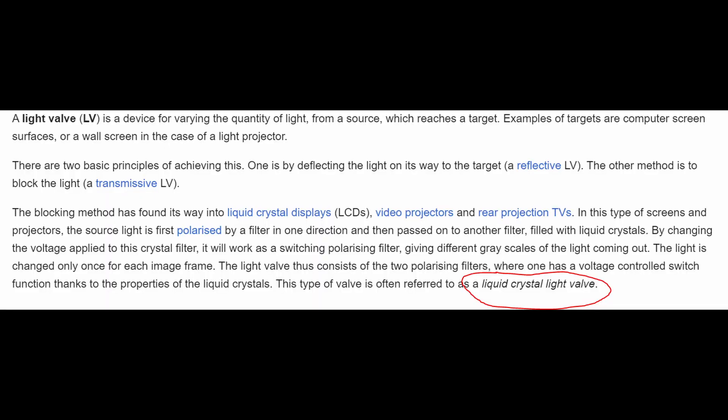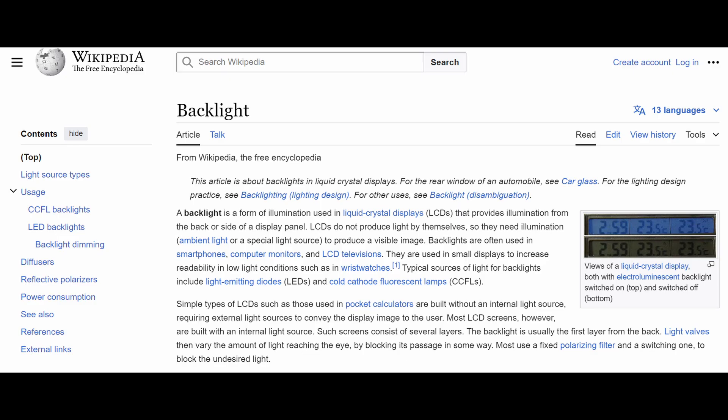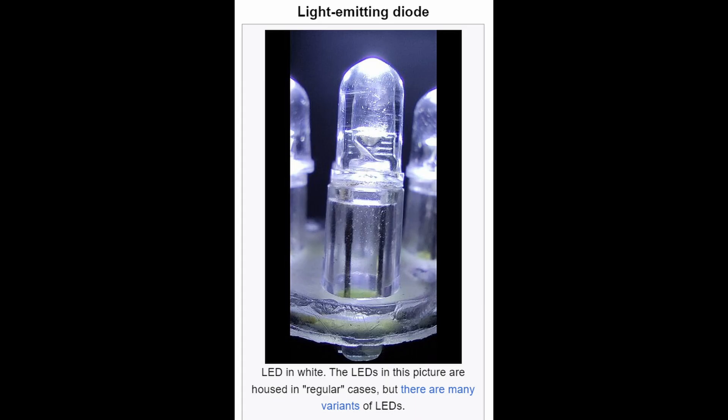An LCD screen works by blocking a part of the light to create an image. To function, it requires a so-called backlight. An LED screen works by emitting its own light with tiny LEDs. In my opinion, they are somewhat opposites of each other.